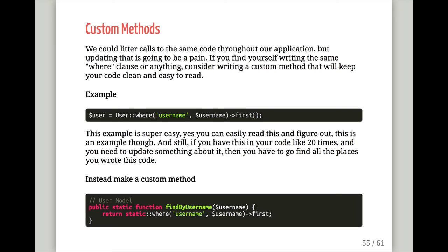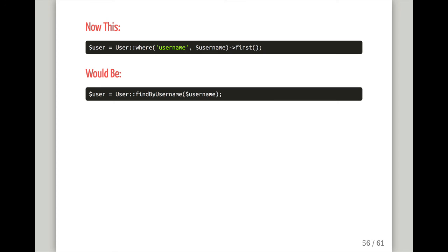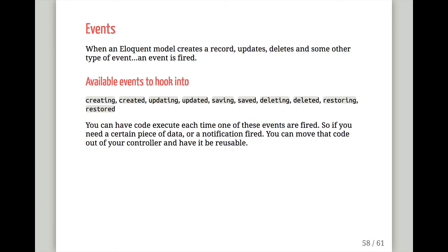You can also define custom methods on your Eloquent model. For example, a public static findByUsername() method that does return static::where('username', $username)->first(). This is a little easier to read than writing that query inline everywhere. If you come back six months later, 'findByUsername' is immediately clear. If you had more complex where clauses or joins, having a named method makes it much easier to understand.